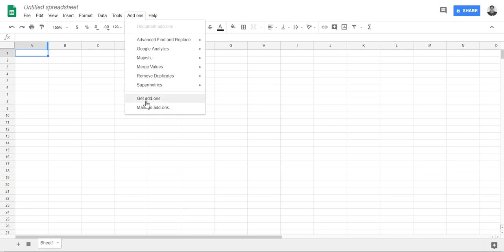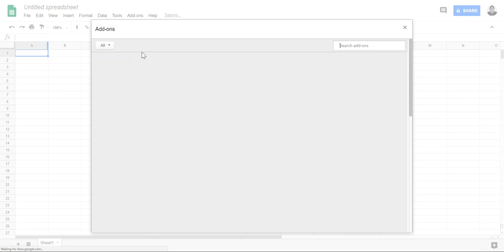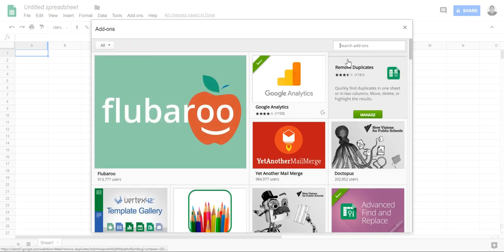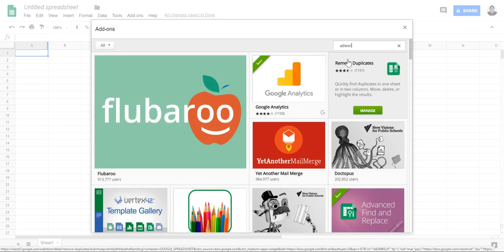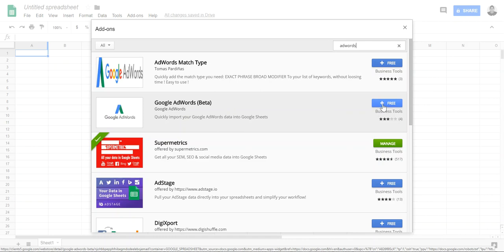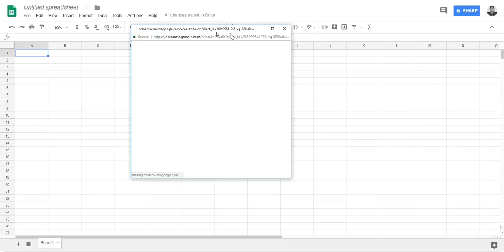So I'm going to search for AdWords. I'm guessing AdWords, let me try Google AdWords beta. Let's see how this works. Alright, you have to go in and secure stuff and sign in to stuff.